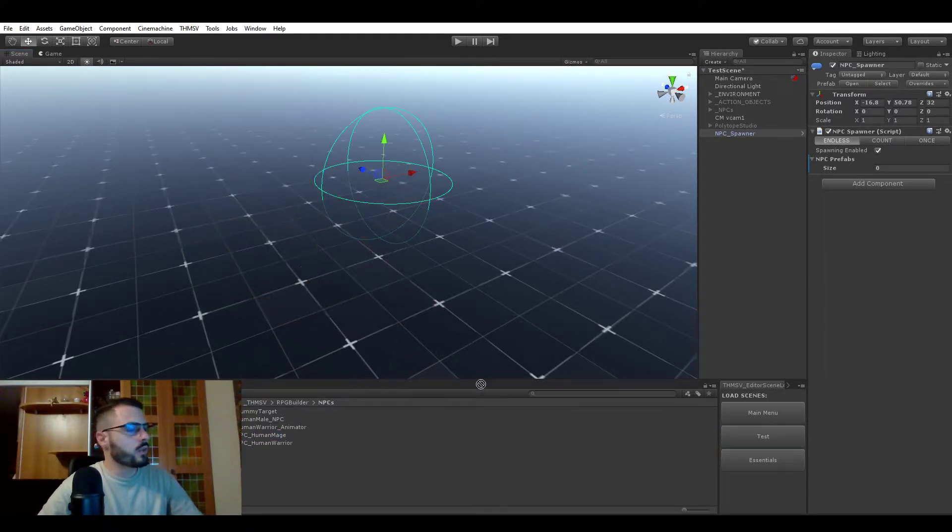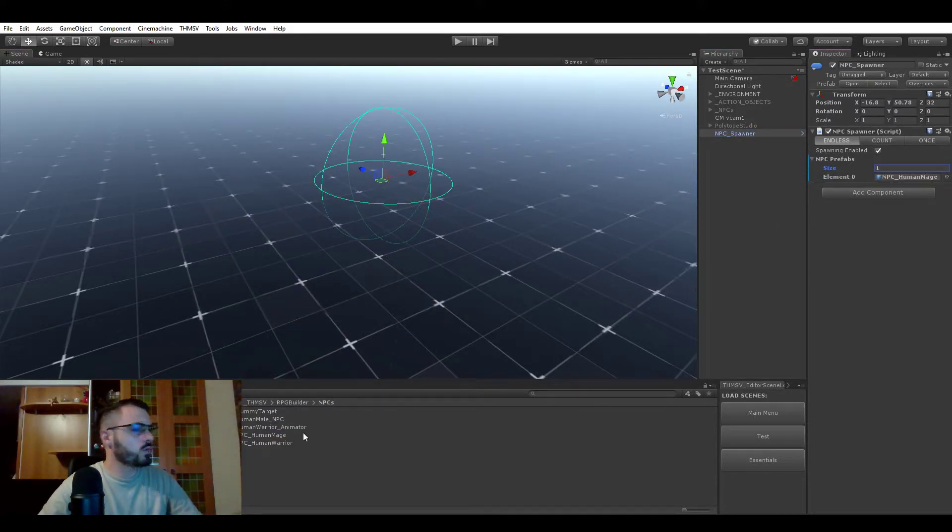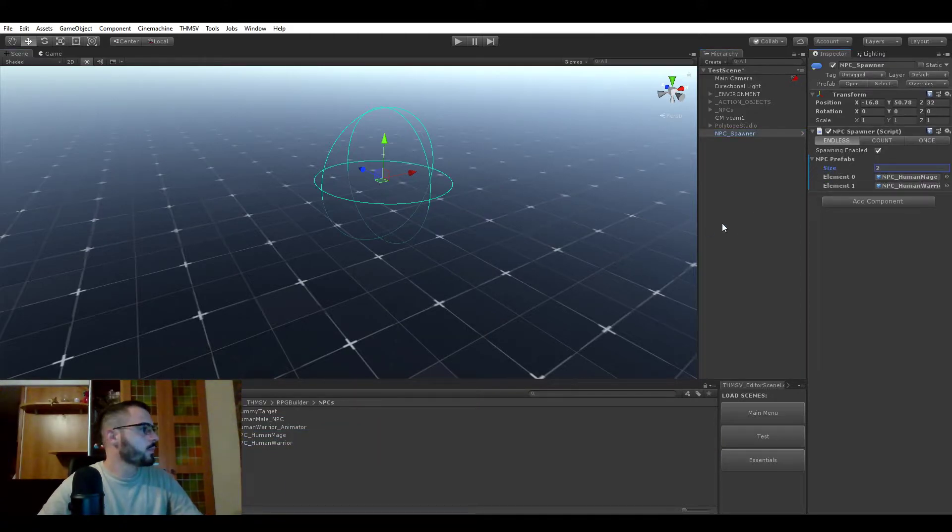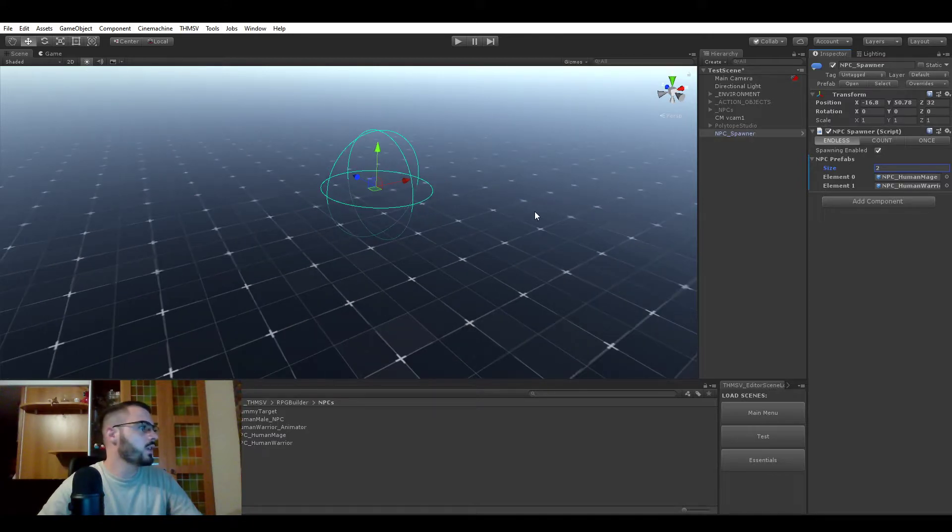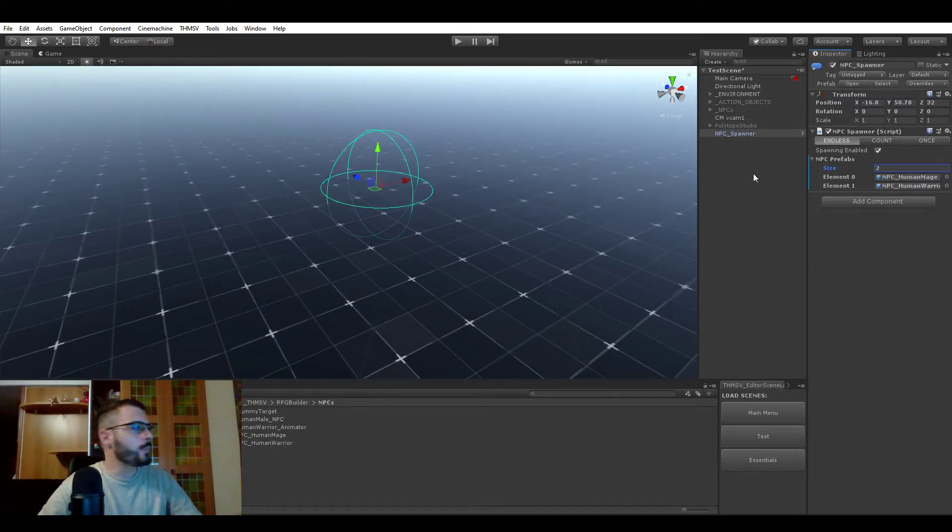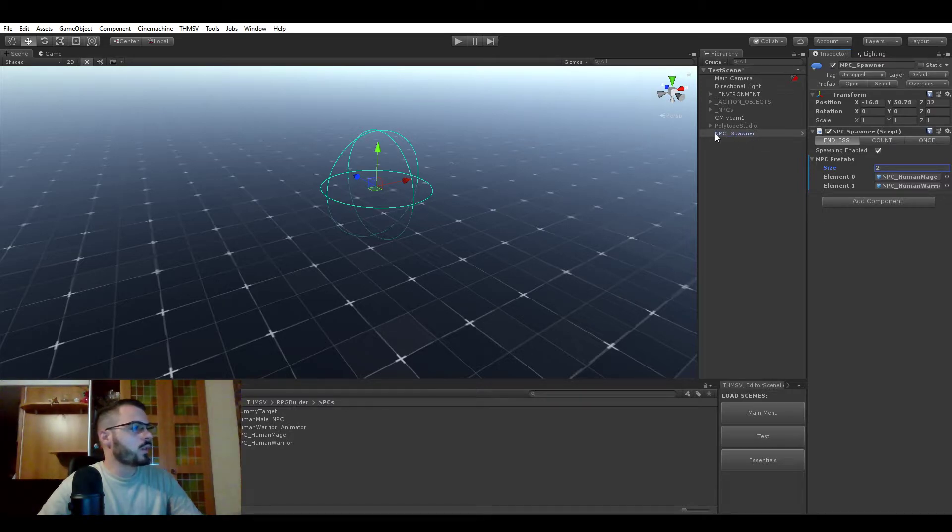You see here, for example, we have the mage. You can just drag and drop it on the list like so. Now we have the human mage and human warrior on the list, and if we now go in game, it will be spawning those units.